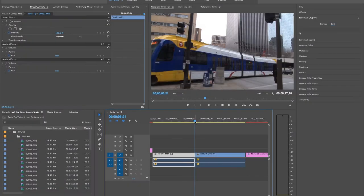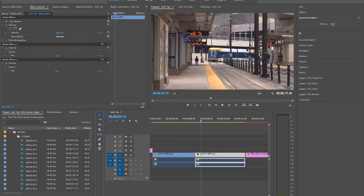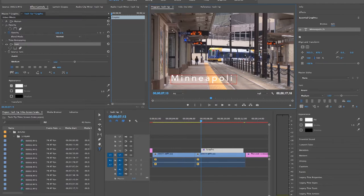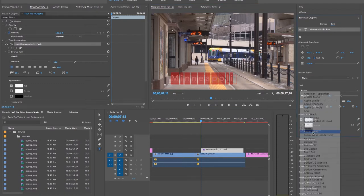If you're trying to create a lower third, or descriptive text on a video clip, you can go about the same process. Click the text button in the toolbox, create your text box where you want it. In this case, I'm going to write in the location of this clip, and then edit it to your desired preferences.